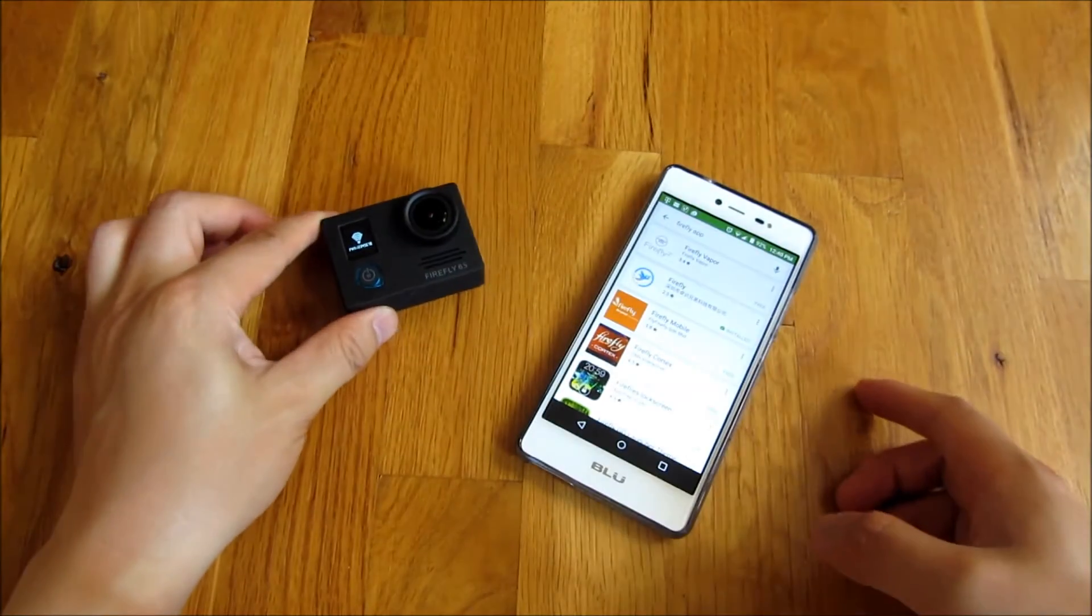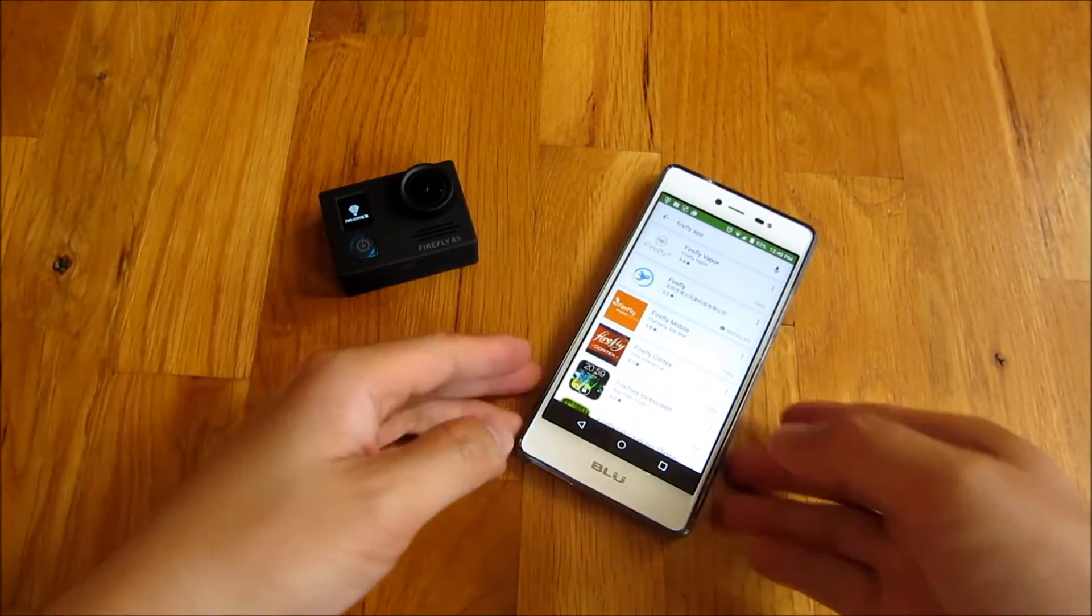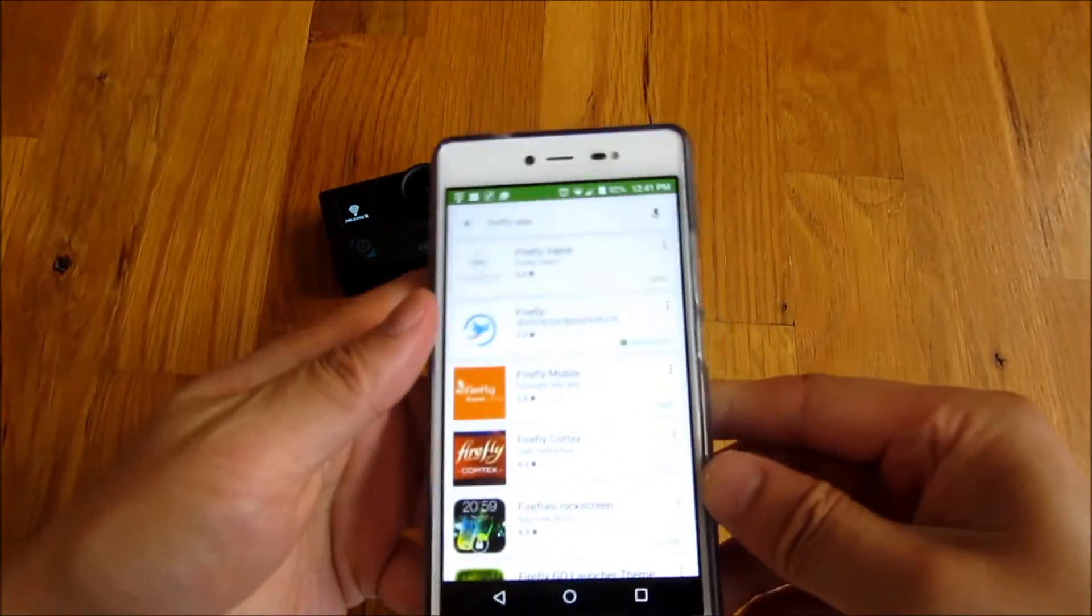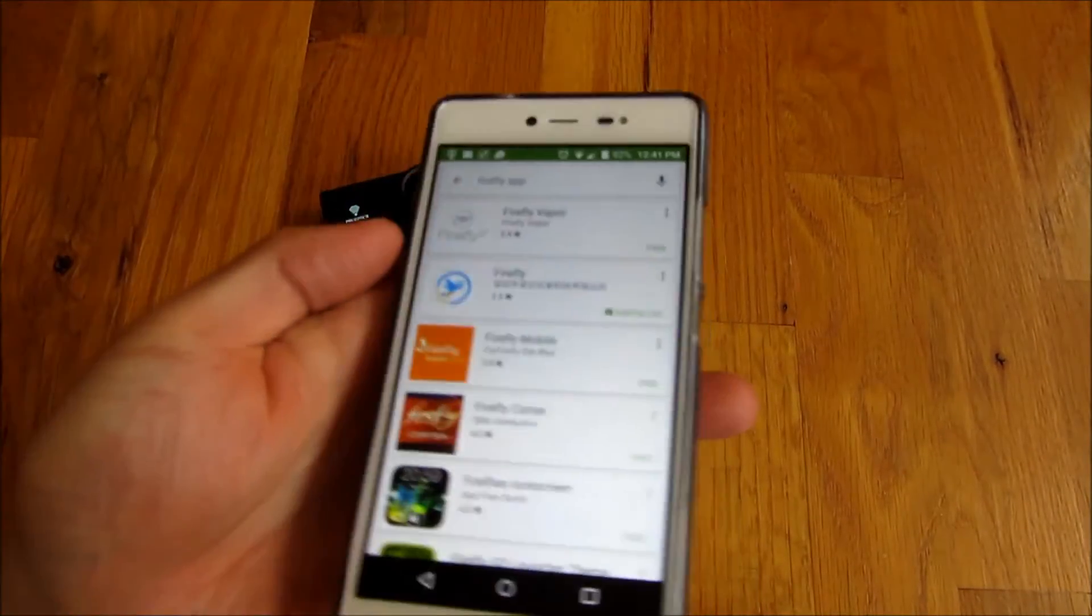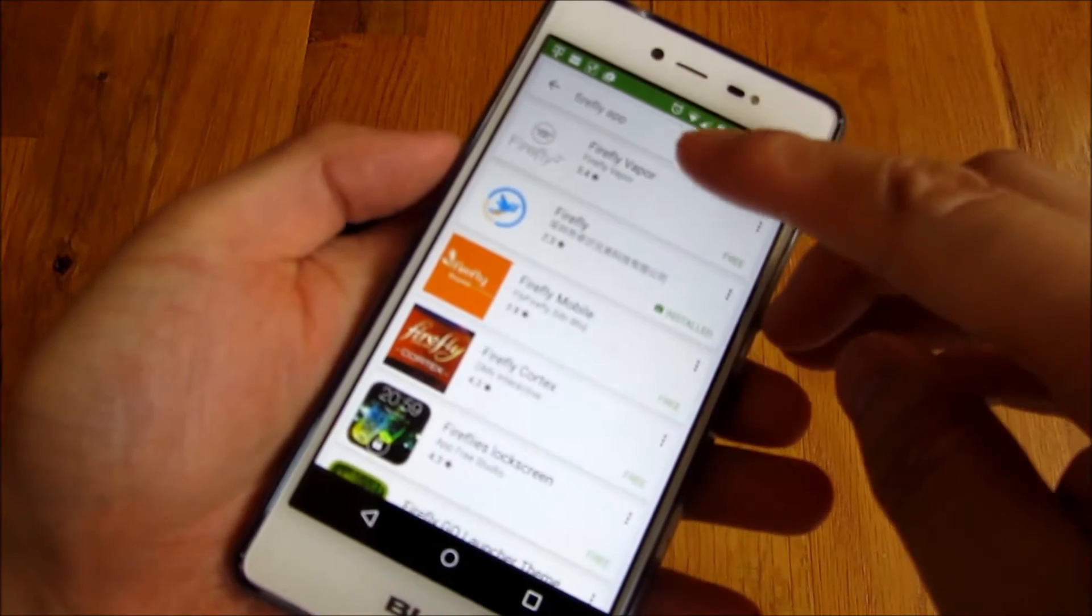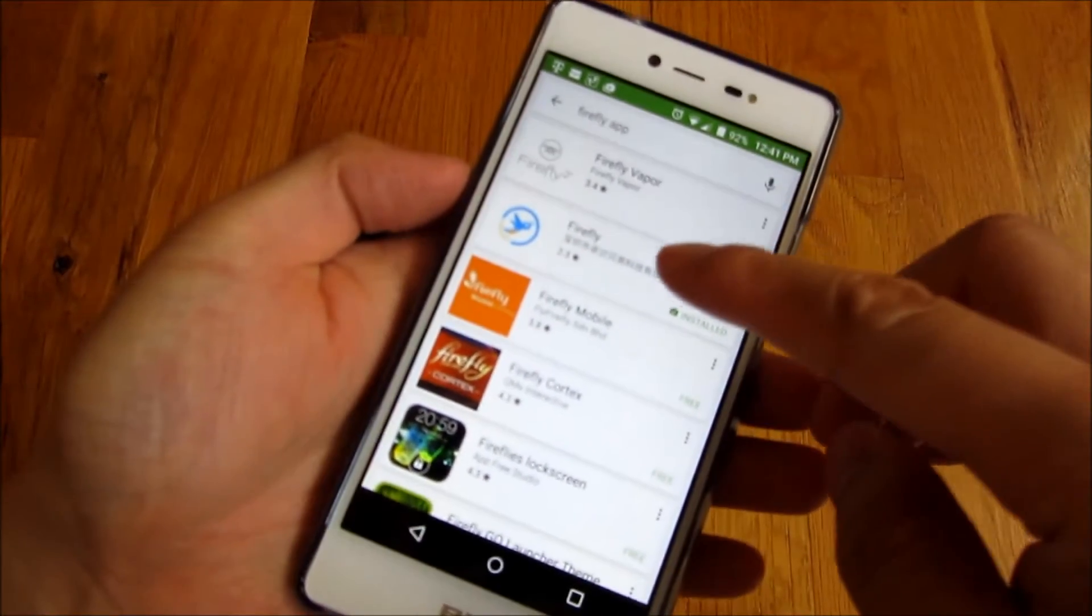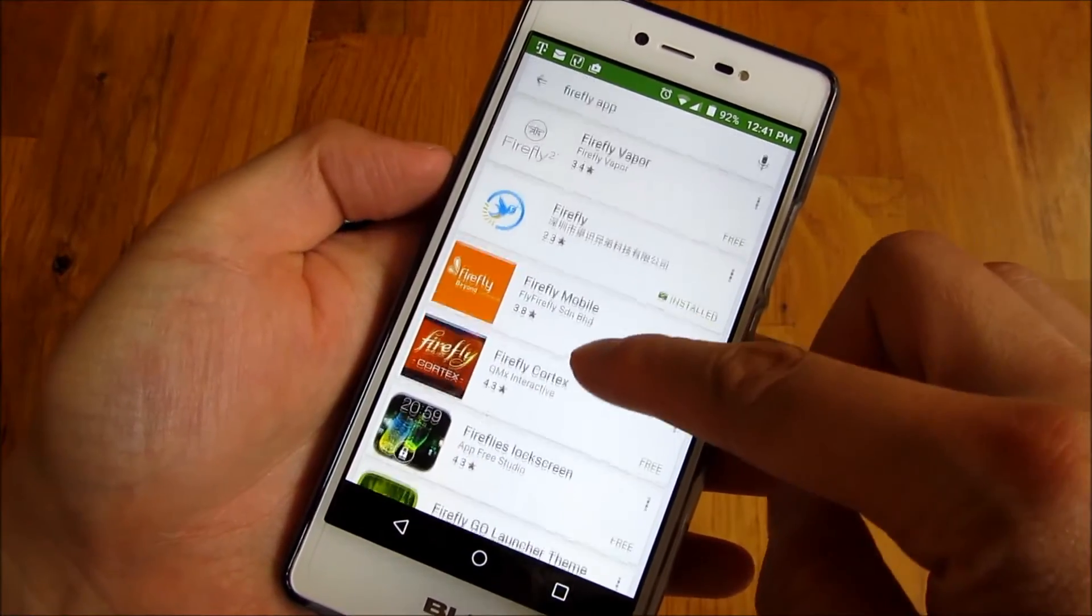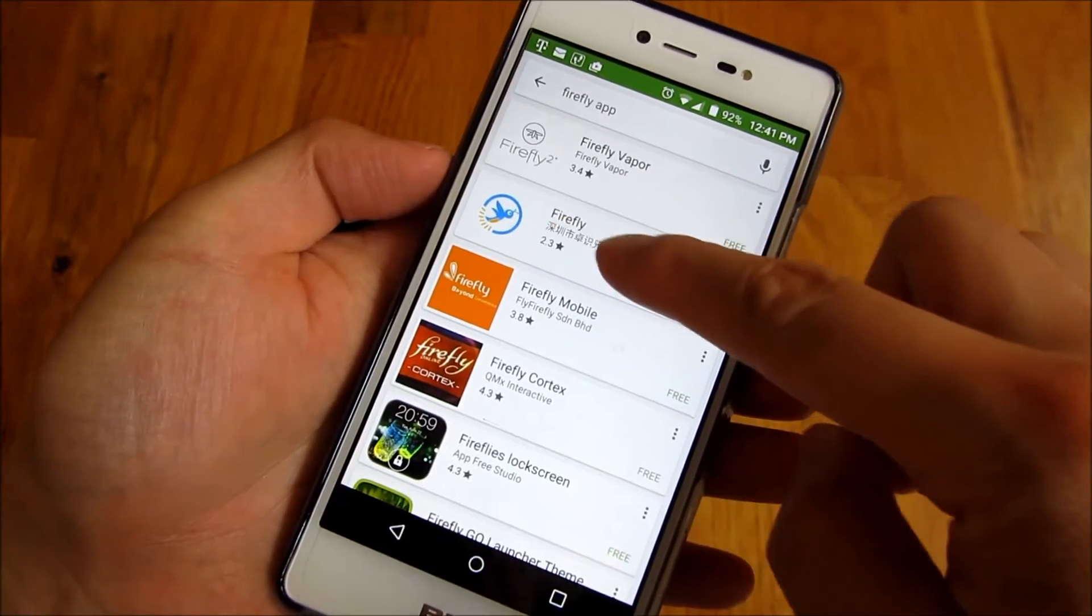So on my phone, I search for the Firefly app here. And I'm going to choose that icon.